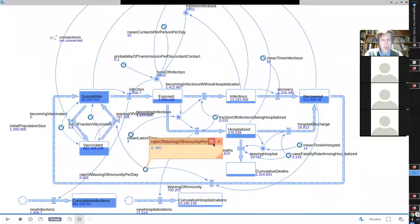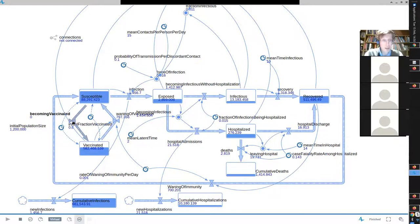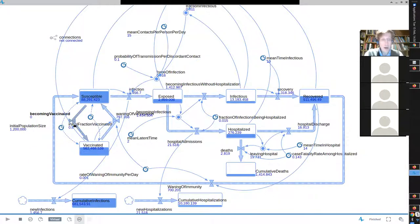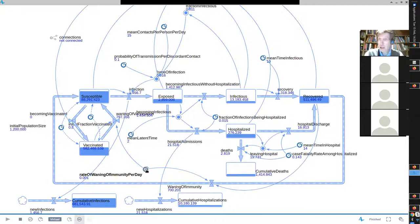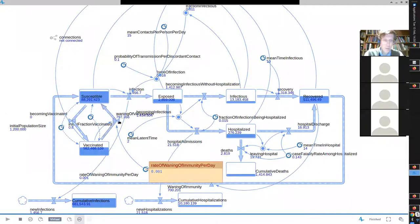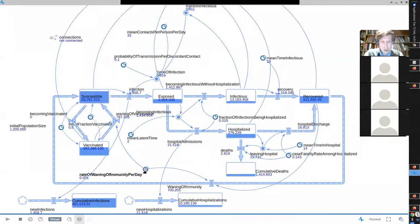Before we talk about the dynamics of the model, let's talk about how this was set up. This initial fraction vaccinated was simple to examine. This vaccination flow I said to set to zero. What's the formula associated with the waning from the vaccinated stock? I'll give you a hint: this is a first-order delay, an outflow from a first-order delay. We have a rate here — a chance per unit time, say chance per day — of having immunity wane and returning people to the susceptible state. What's the formula?